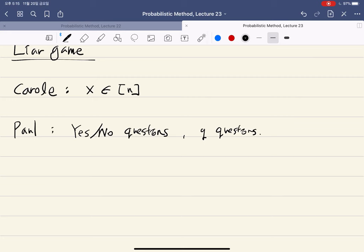One problem with this setup is that Paul can win by luck — for example, if Carol's number is one and Paul happens to ask 'is your number one?' as the first question, he's immediately done. We want to remove this randomness and make it a game where one player always has a winning strategy.